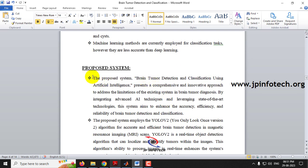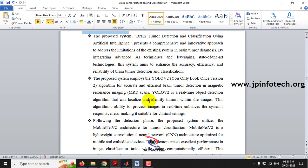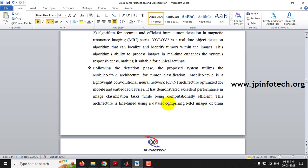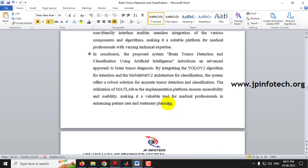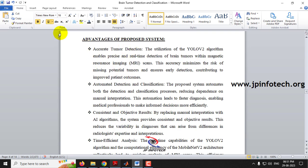Additional existing system limitations include traditional FCM and K-means algorithms with noisy-sensitive limitations. The proposed system addresses these by utilizing YOLOv2 (You Only Look Once version 2) algorithm and MobileNetV2 architecture, along with the advantages of the proposed system.